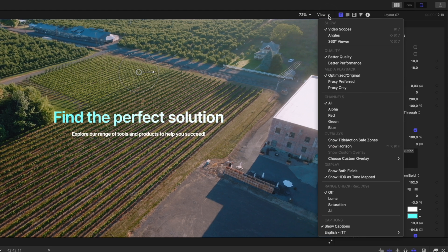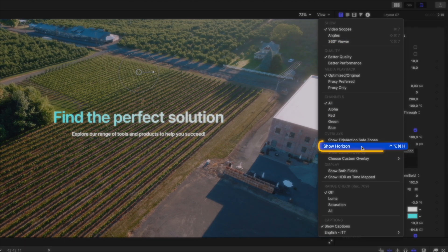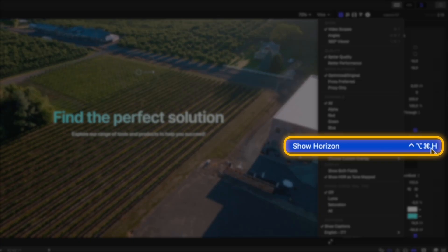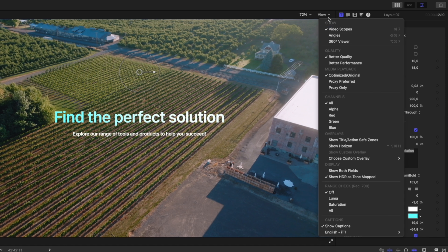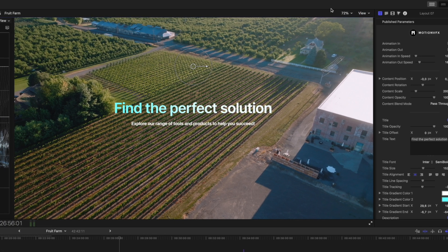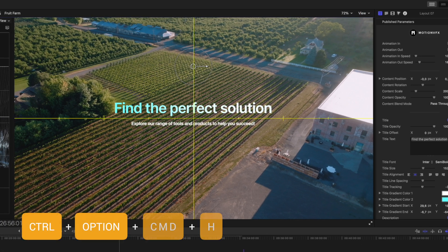Jumping back into Final Cut Pro, you can see that I now have this shortcut assigned to the drop-down menu here, so there's no need to click into the menu every time anymore. I can just hit Control Option Command H to turn it on and off.